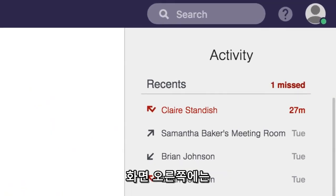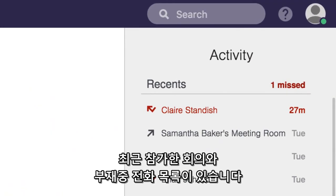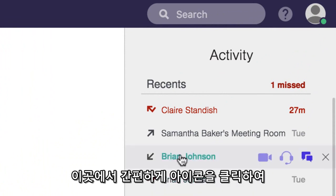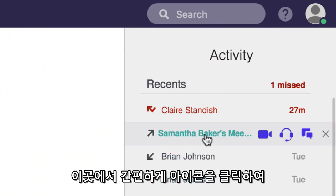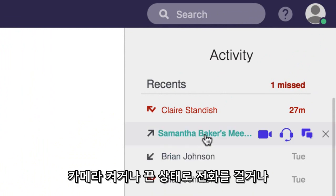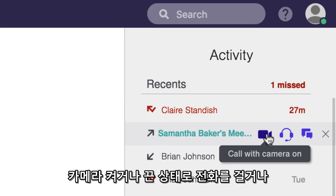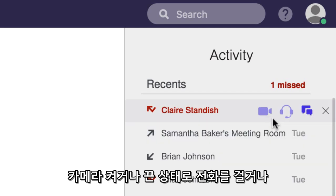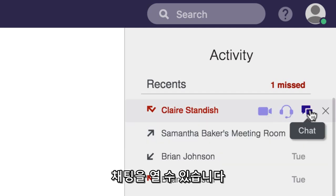On the right side of the home screen you'll find a list of recently attended meetings and missed calls. Just hover over the activity for options to redial or call the person back, both with or without your camera, or via chat.